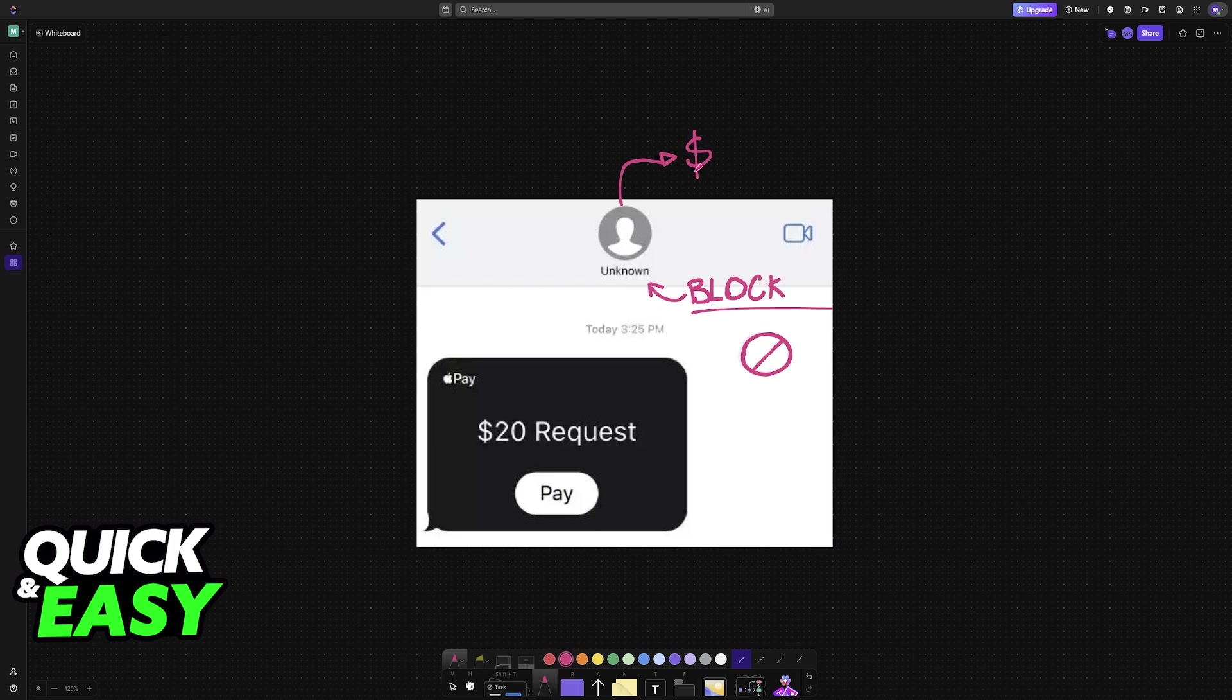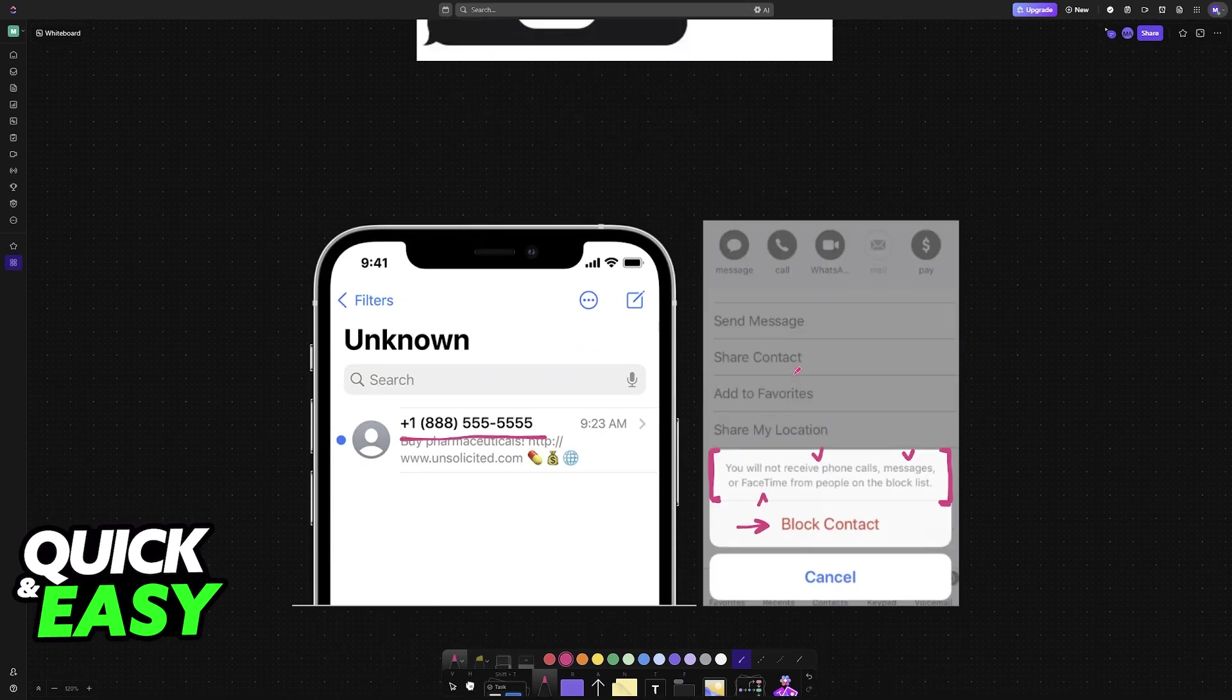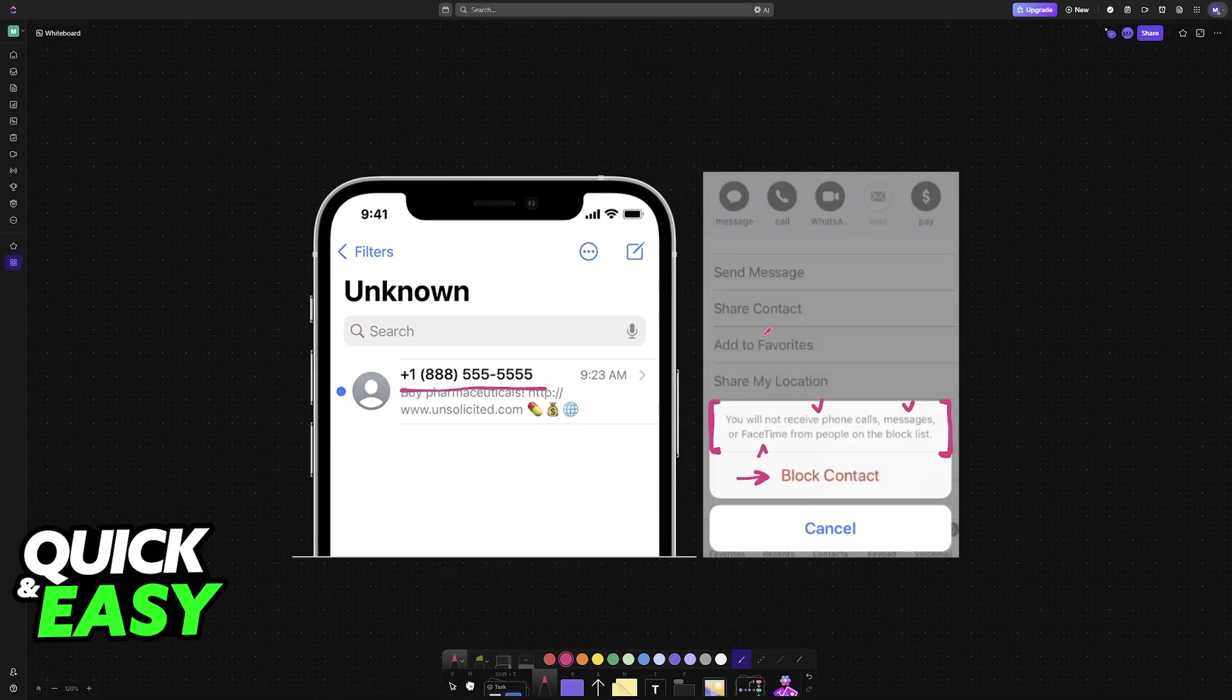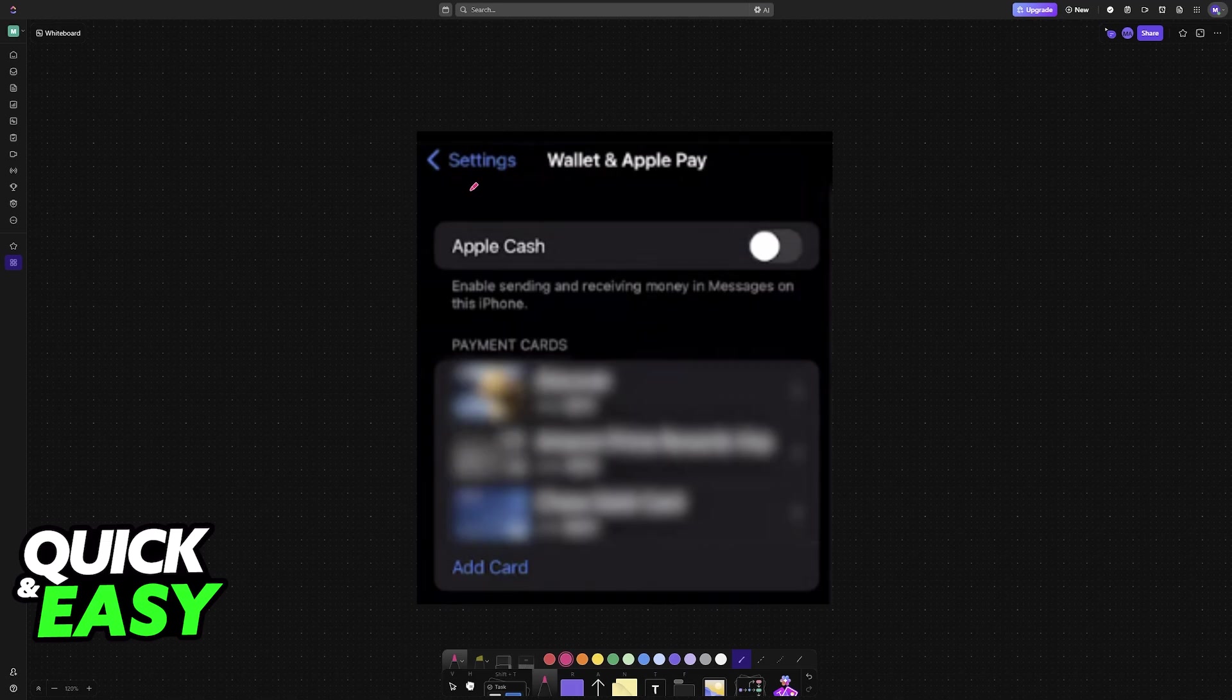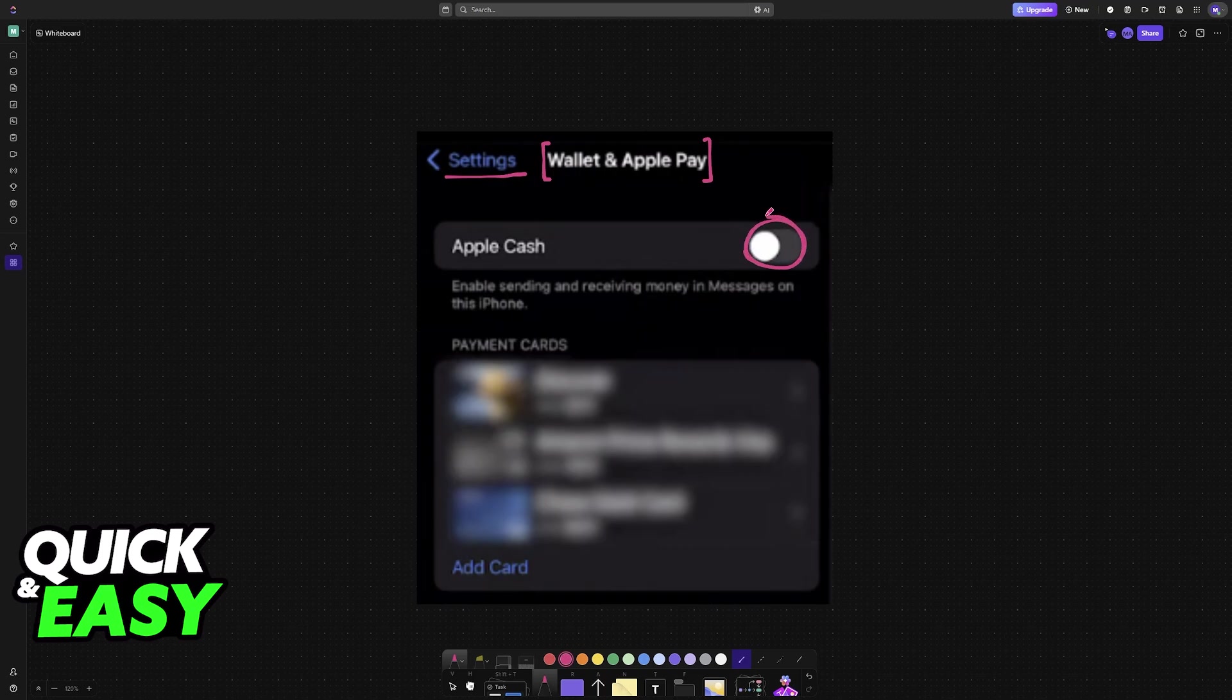So to block someone for Apple Pay specifically, what do you have to do? Do you have to do it outside of the contacts window? Do you have to do it inside of the Apple Wallet? Is it a setting available here? Well, if you disable Apple Cash through Wallet and Apple Pay, then no one will be able to send you money or request money. But of course, maybe you only want to block a specific person.